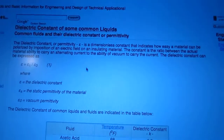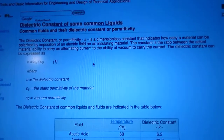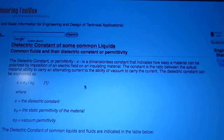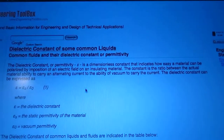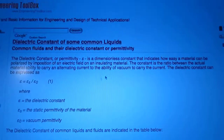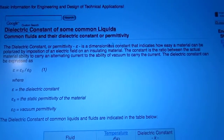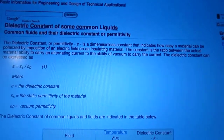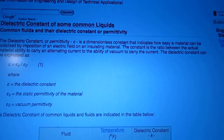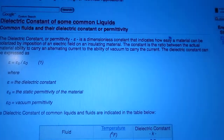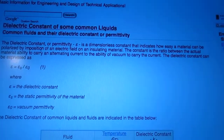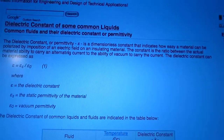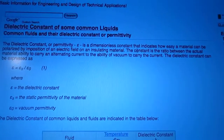Hey YouTube, the dielectric constant of some liquids — I just wanted to make a quick video and show this, I'll post a link down below. Essentially it's a dimensionless constant that indicates how easily a material can be polarized by the application of an electric field in an insulating material.